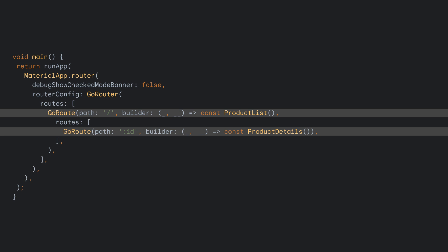In GoRouter, you can define how a path will be mapped to a specific widget. Assuming the ProductList widget represents the product overview, and the ProductDetails widget represents the detail view of a product. In this code, slash maps to ProductList, and slash colon ID maps to the product details. The slash colon ID means GoRouter will store any non-slash string after the first slash, and let the ProductDetails widget access the string in its context. To learn more on how this is actually implemented, you can check out the Flutter samples in the description below.